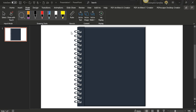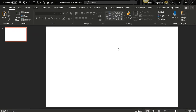Let's go to File, then New Blank Presentation. Close that out. We're going to make a simple binder or planner. Go to the rectangle shape — I keep calling it a square, but it's a rectangle — click on that.